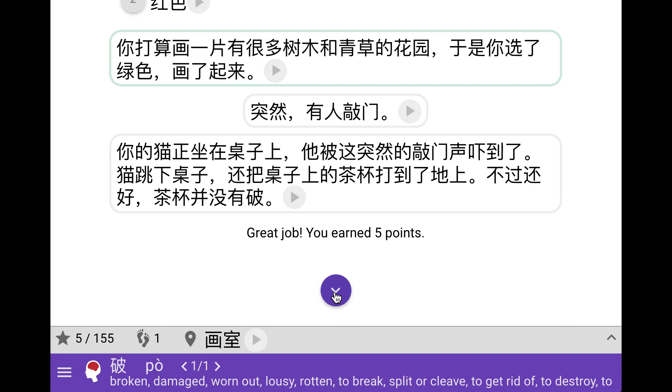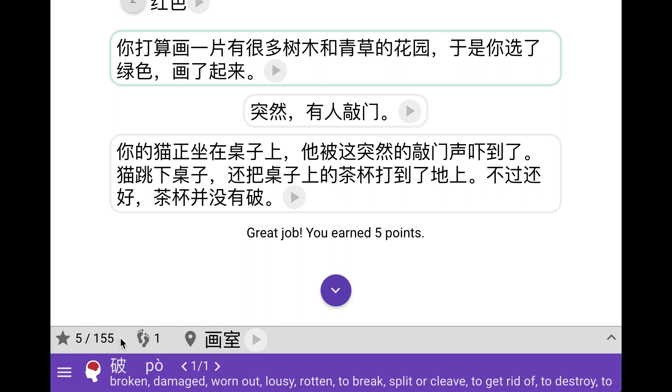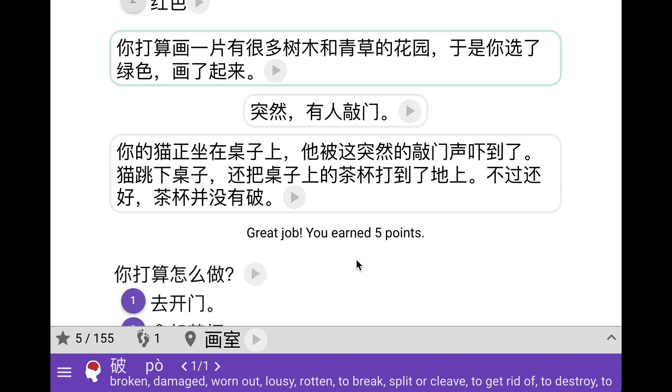Great job you earned five points. This is a way for us to tell you that you're doing a good job. If you get points you can rest assured that you're doing the right thing. At the bottom here you can see that it says five out of 155. So that means that there are 155 points in the game altogether.